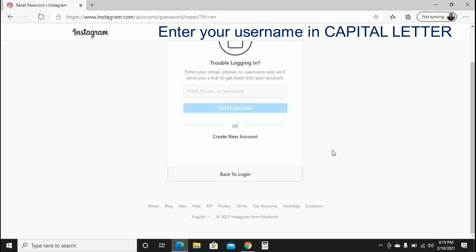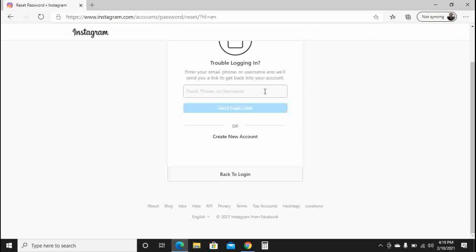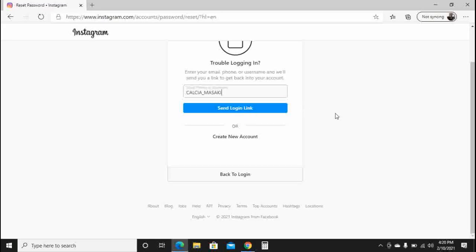For example, my username is calc_masaki as you can see. Enter your username — you can enter it in capital letters, but for email you can use it as-is. My username is calc_masaki, so I enter: calc underscore masaki. Once you've entered your username, click 'Send Login Link.'